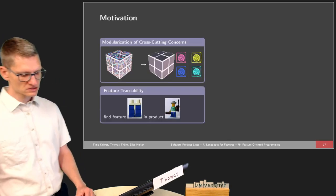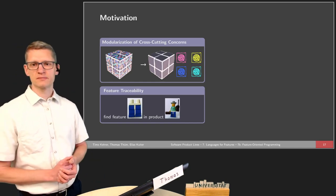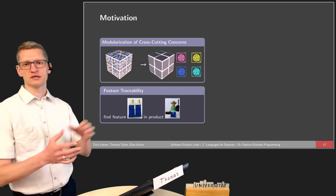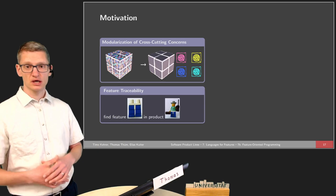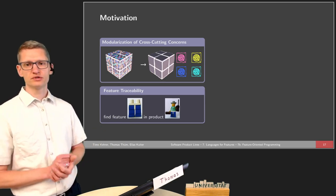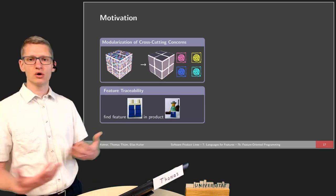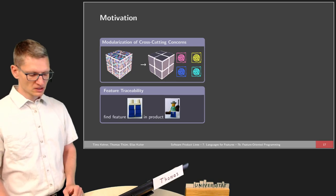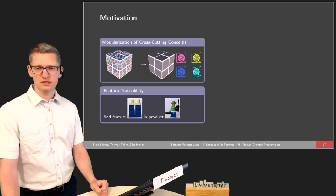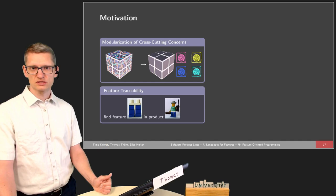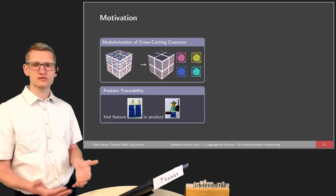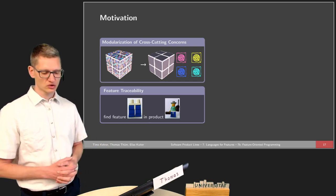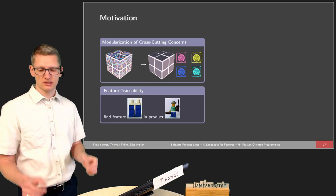The motivation is we can think of our system as something where features are entangled in the whole system, and we want to provide a modular implementation of every feature and be able to compose the system, to compose the feature with the system on demand. One of the reasons we are doing this is feature traceability — we want to easily find all the source code, all the artifacts for a certain feature, not only in a certain product but also in our product line.